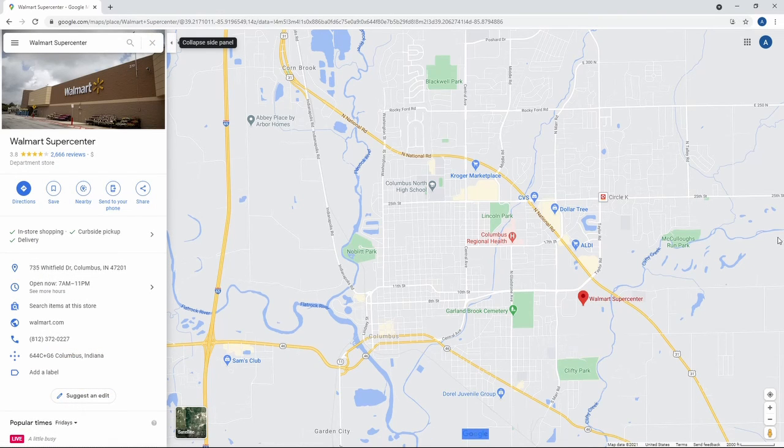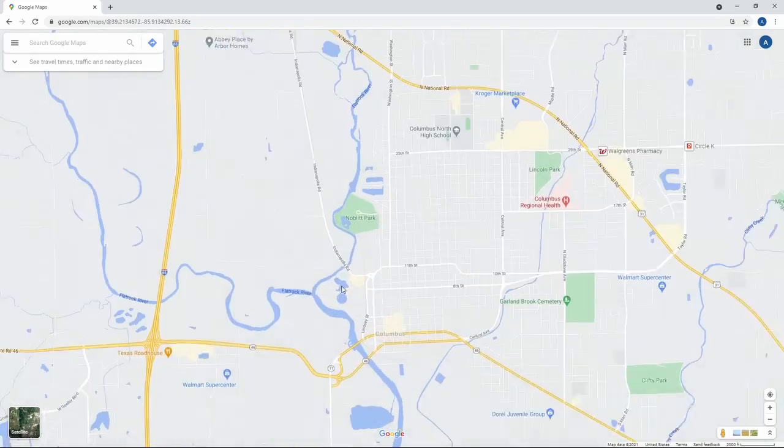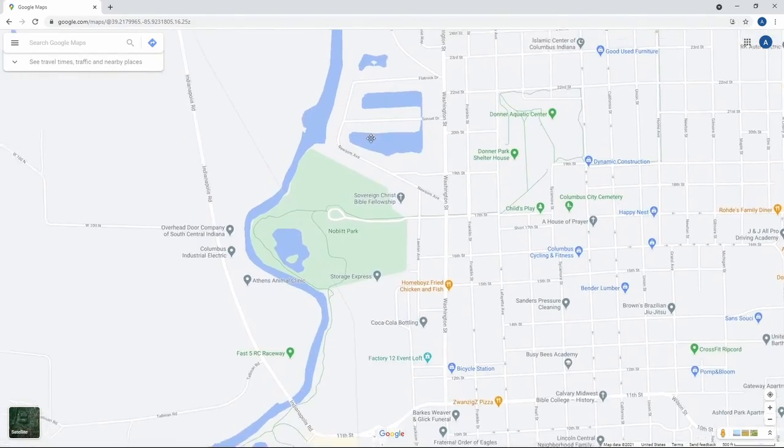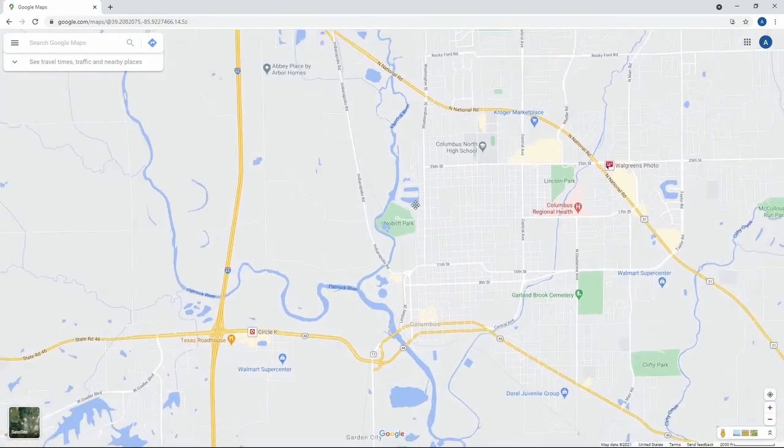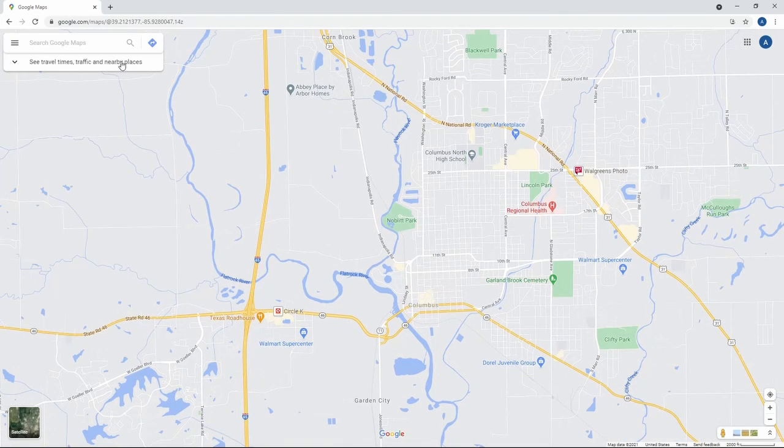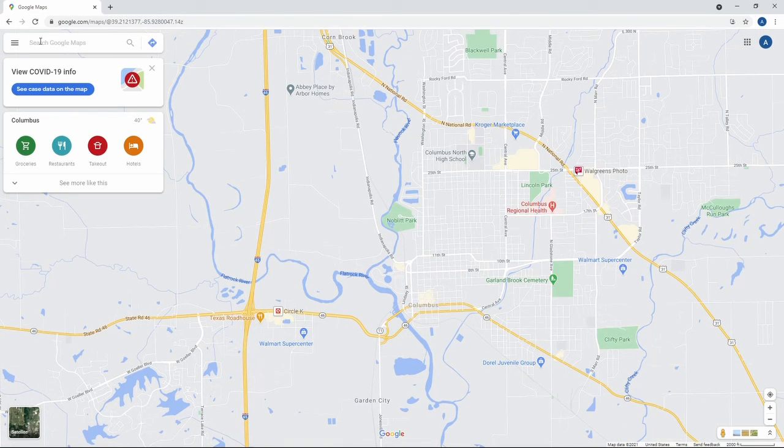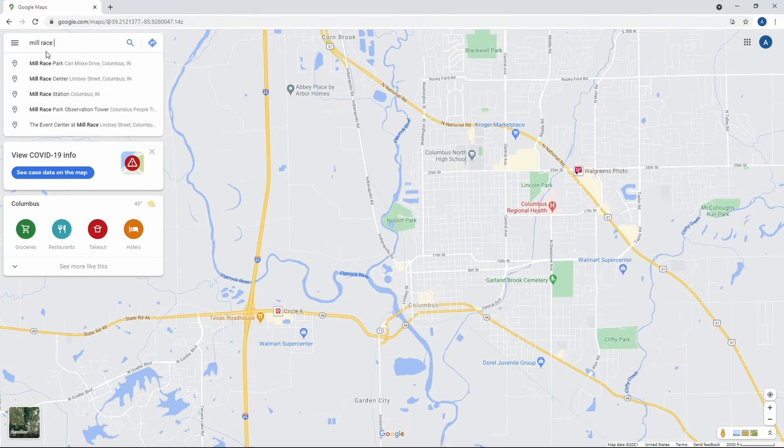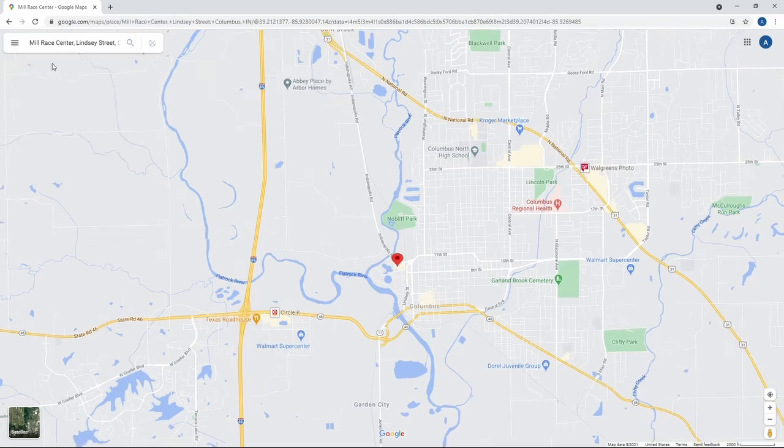So let's say, for example, I forgot where Mill Race Center is. I mean, I know where it is, but if for example, I did forget, I'll go ahead and Google it. I go up here, search Google Maps, Mill Race Center. And there it is. It's the first thing I click on that.